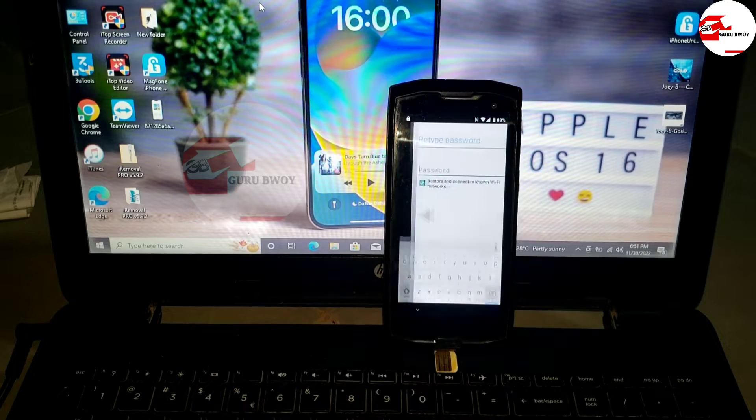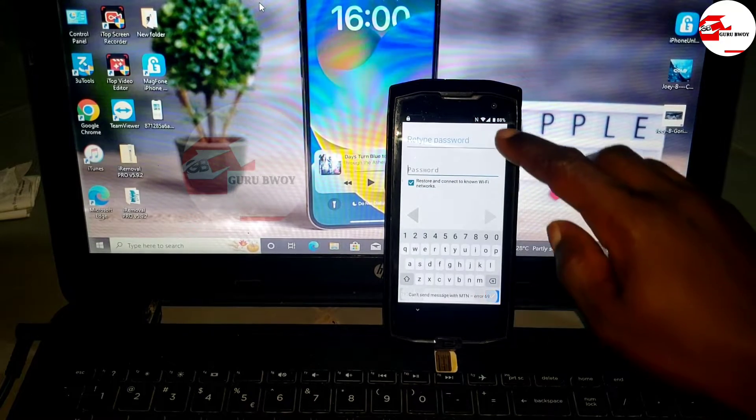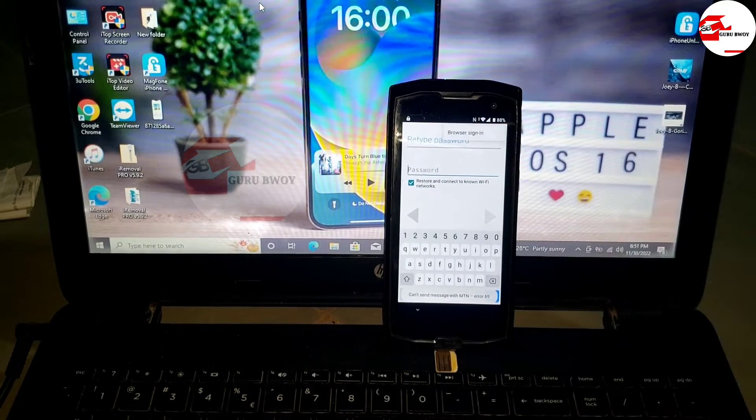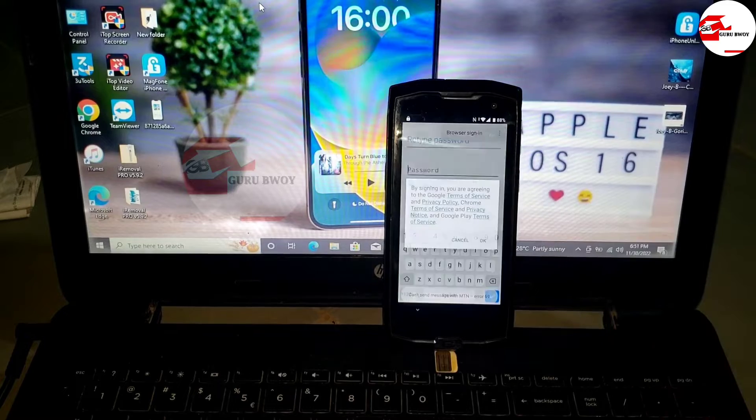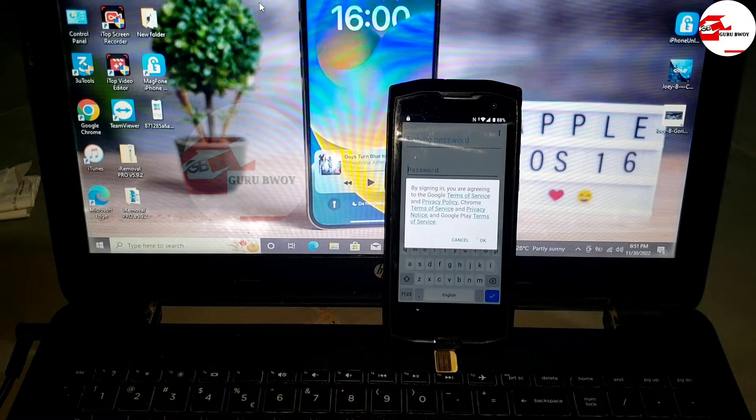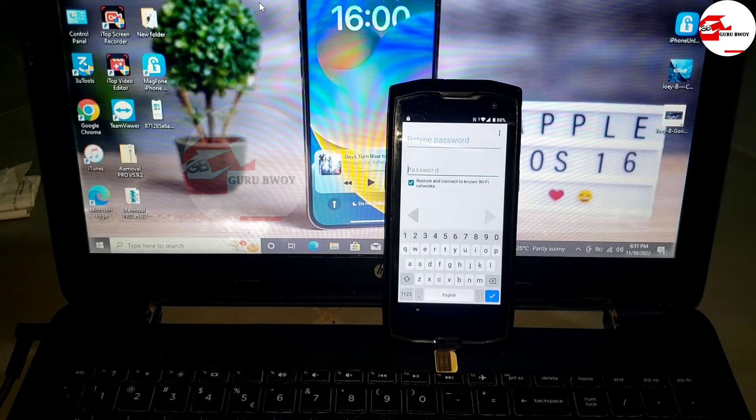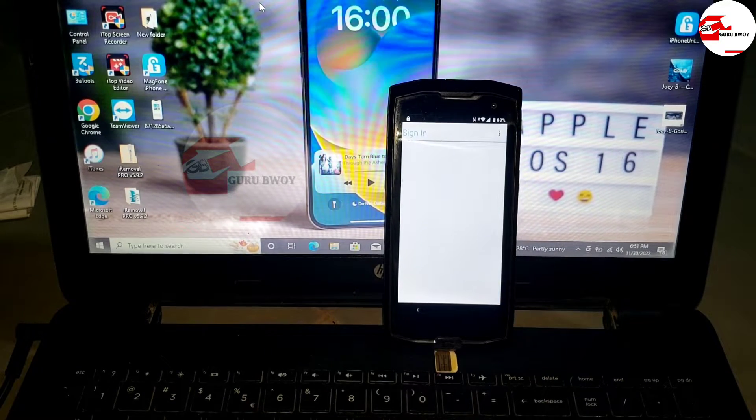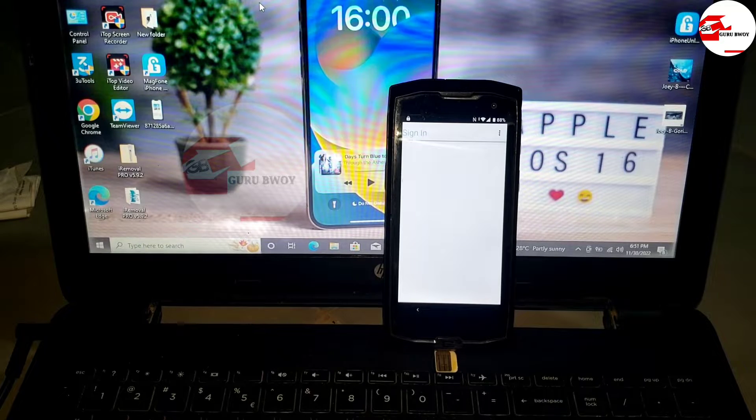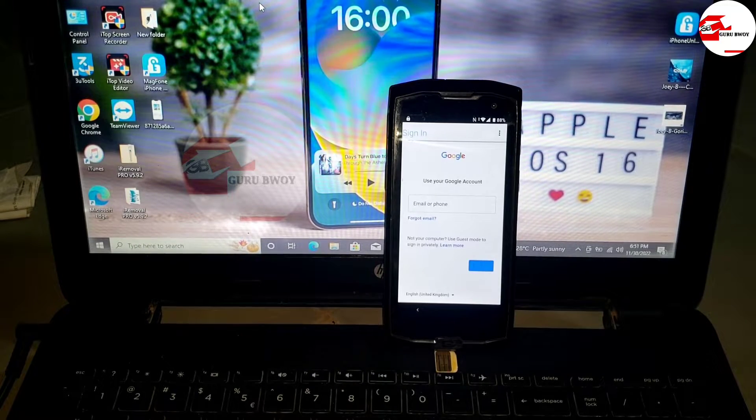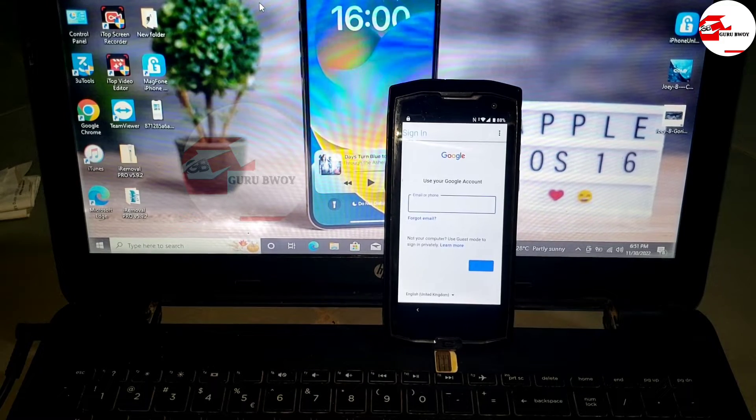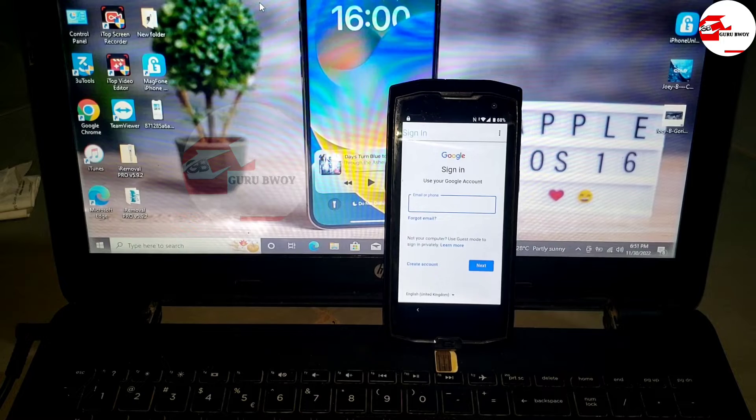Install it and wait for it to finish installing. After installing, hit on open. Let's open it, then hit on the three dots, and now browser sign-in. Click OK.